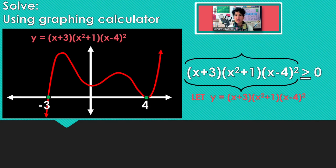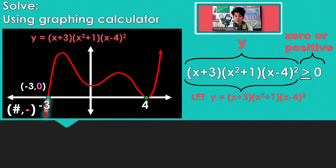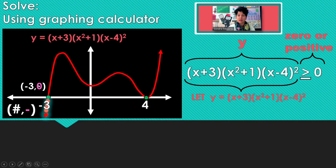Greater than or equal to 0 means positive or 0, so we're looking for positive y-coordinates or y-coordinates that are 0. All along there the y-coordinates are negative. Right there at negative 3, the y-coordinate is 0, so this time we're going to include negative 3.